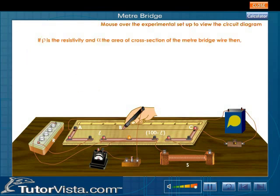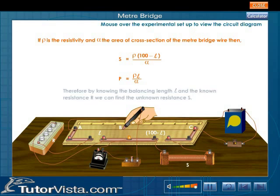If ρ is the resistivity and α is the area of cross-section of the meter bridge wire, then S = ρ(100 − L)/α and P = ρL/α. Therefore, by knowing the balancing length L and the known resistance R, we can find the unknown resistance S.